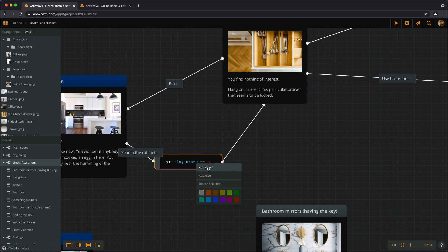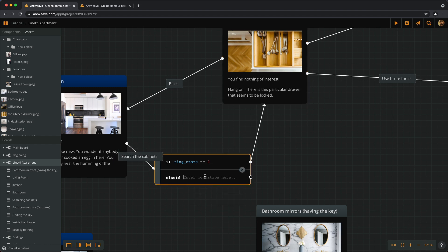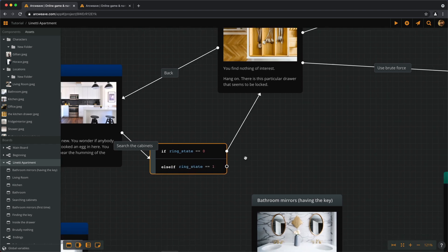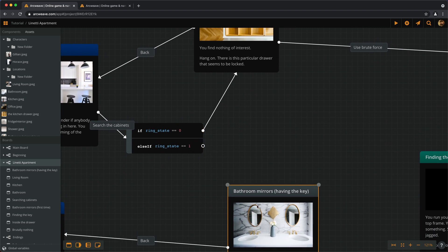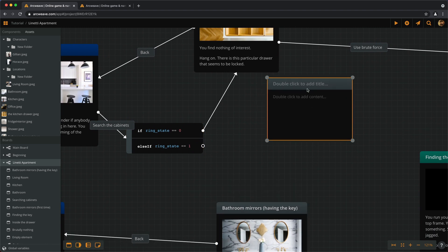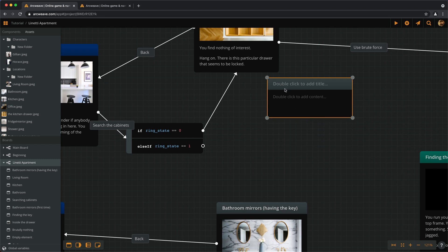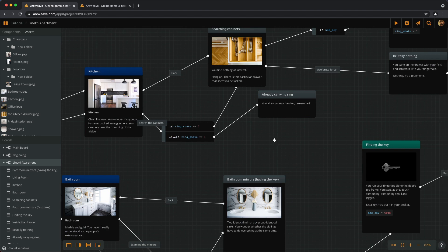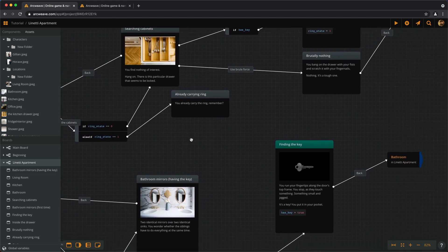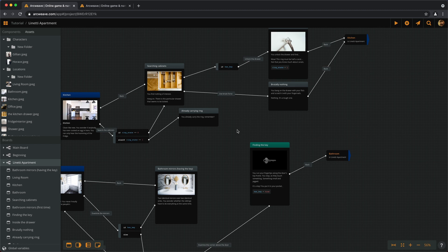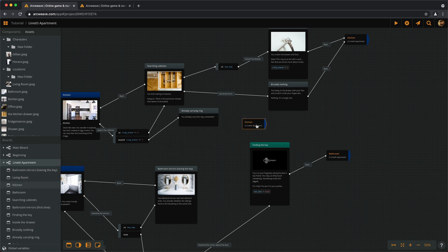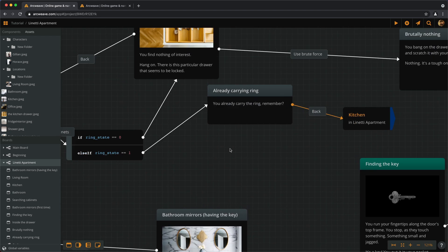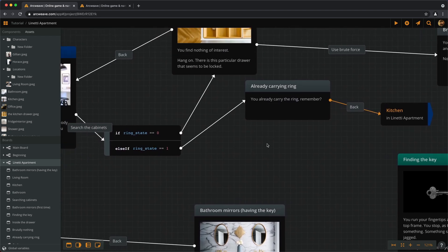Else if, and here's our else if, ringState equals 1. If ringState equals 1, it means we have the ring already. So here's another response that says... OK. And we need to be able to go back to the kitchen. So let's create another jumper here. OK.